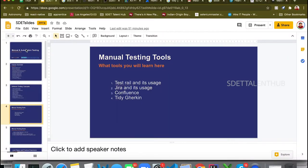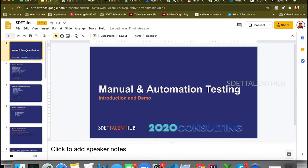Hello guys, today we'll be discussing the demo of manual and automation testing provided by 2020 Consulting with Azure Talent Hub. We will be discussing the whole program that we are offering for people from non-IT backgrounds — people from any background can be able to do this course. This course includes a whole set of manual and automation testing, and I will show you a demo of how we teach so you can feel what we actually cover.